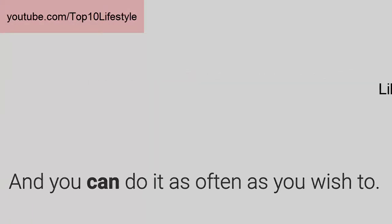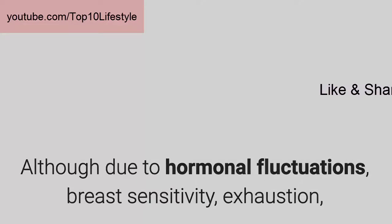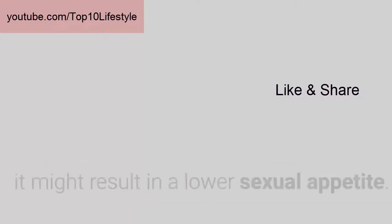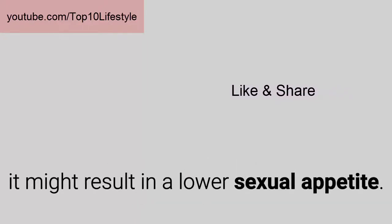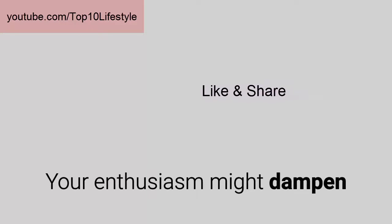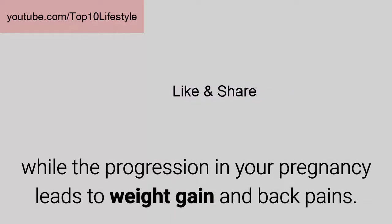Although due to hormonal fluctuations, breast sensitivity, exhaustion, and nausea during the early days of pregnancy, it might result in a lower sexual appetite. Your enthusiasm might dampen as the progression in your pregnancy leads to weight gain and back pains.